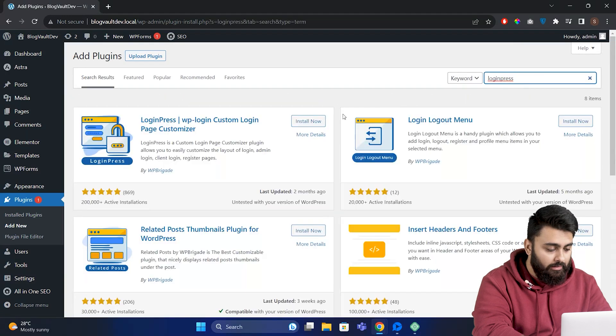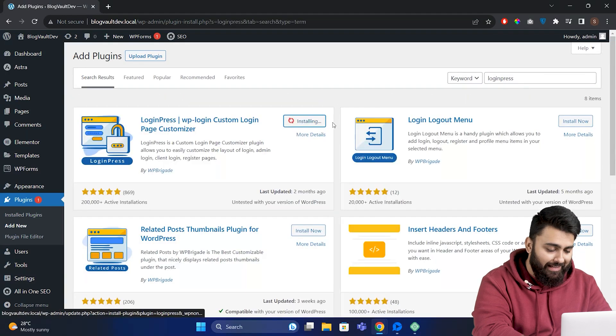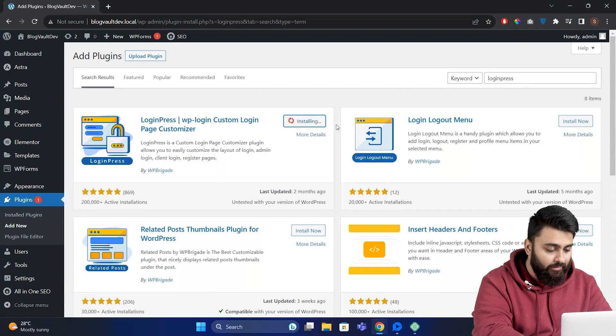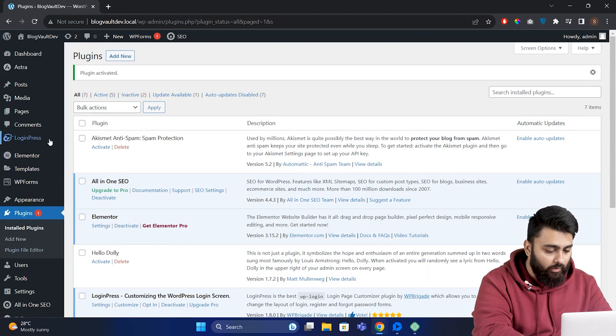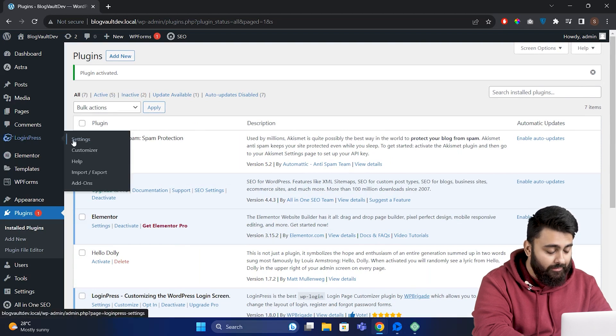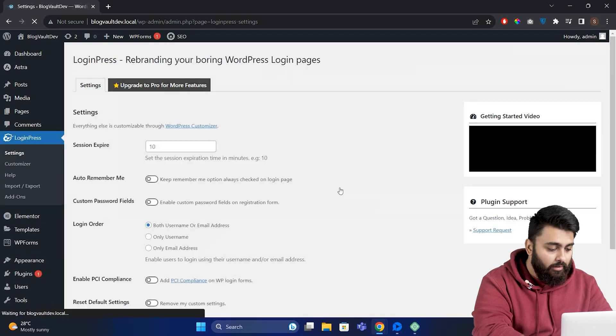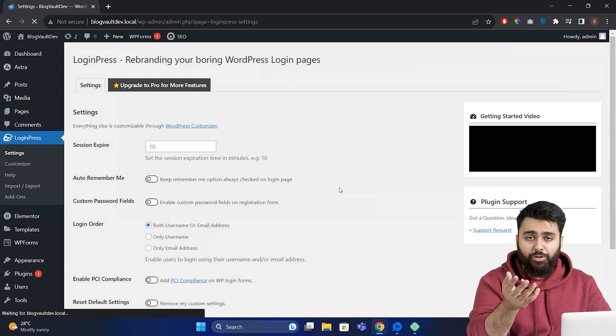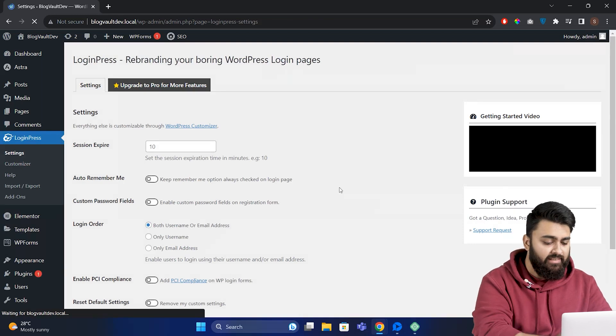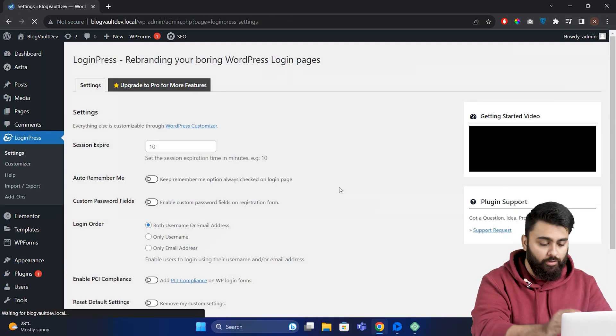Install and activate it. Now go to the WordPress sidebar and click on LoginPress, then click Settings.